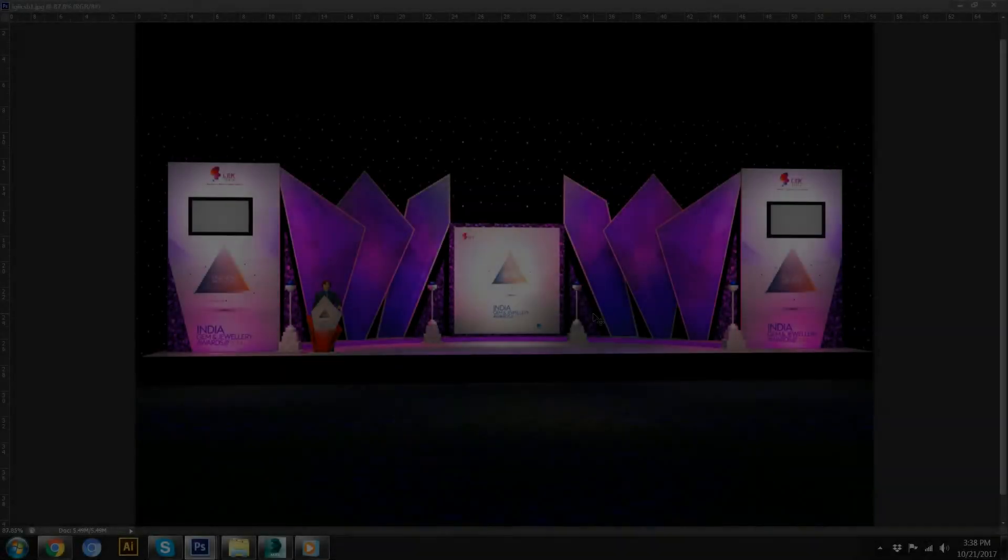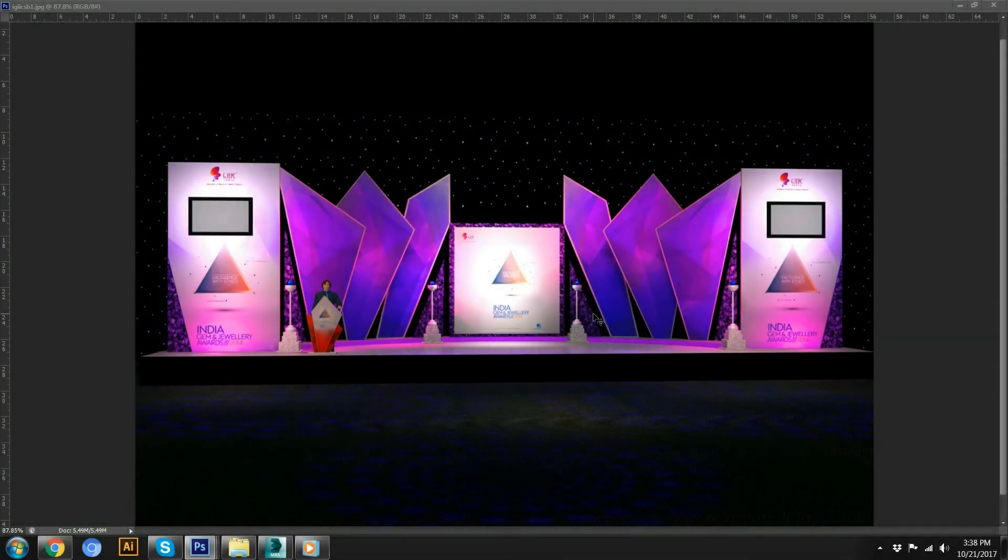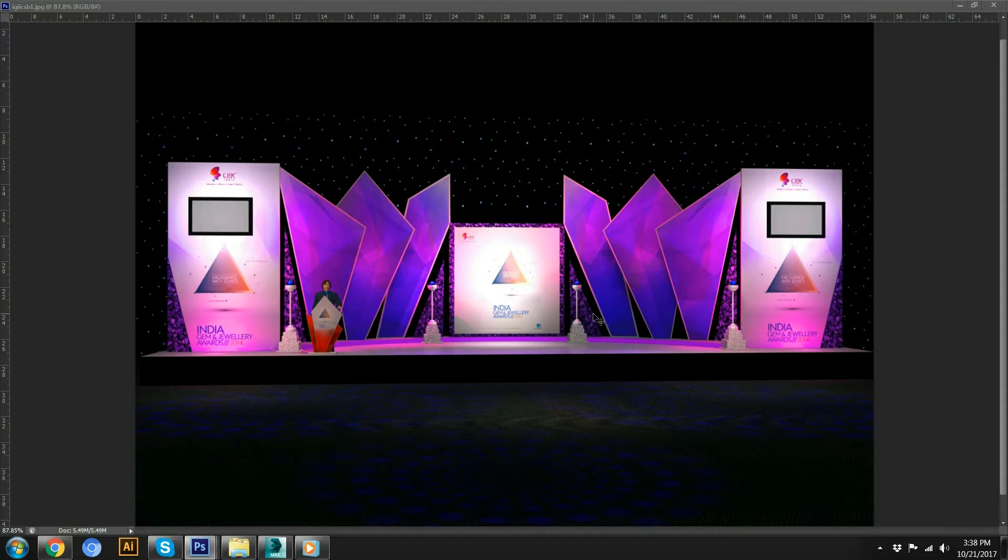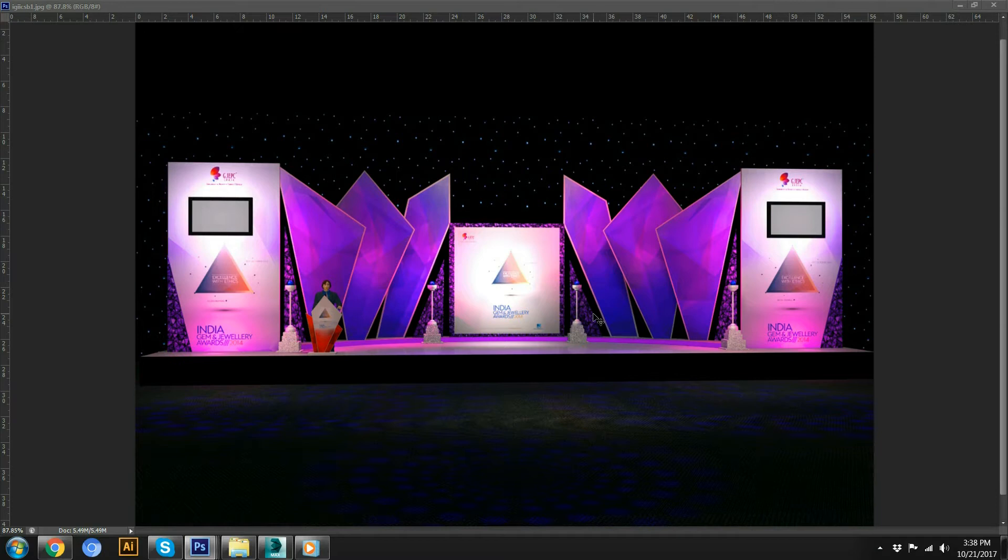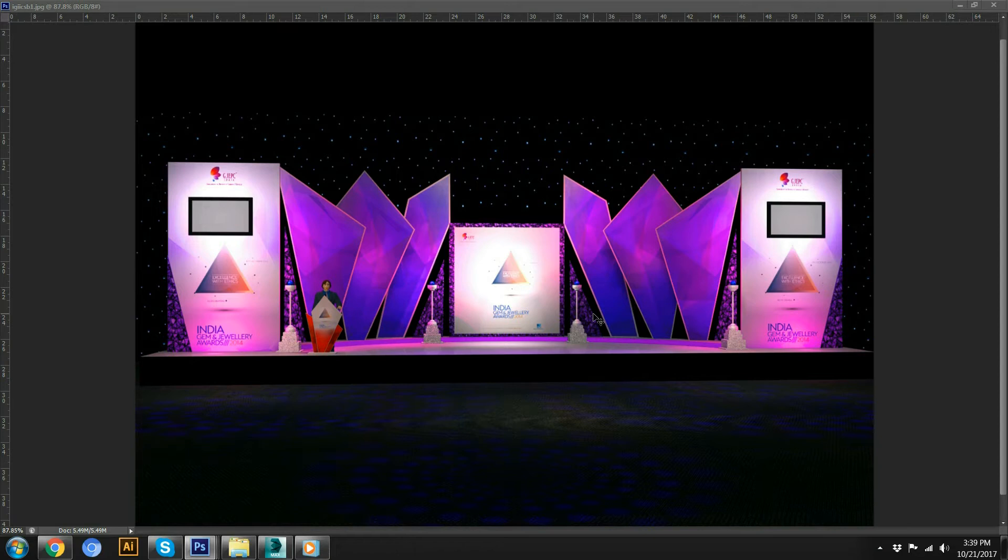Manoj here and today I come with one new trick for you guys. This is for your stage design, event stage design, and this design will help you to enhance your render effects. So you don't have to design everything and lighting everything in 3ds Max. You just do normal lighting in 3ds Max and then import it in Photoshop.